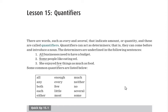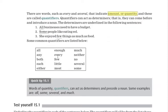Assalamu alaikum wa rahmatullahi wa barakatuh. Today we will talk about quantifiers. Basically, you have to keep in mind that all the words that indicate any amount or quantity are called quantifiers. Examples and a list are given here, like all, enough, much, both, little — all these are quantifiers.